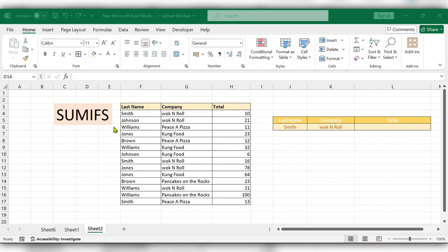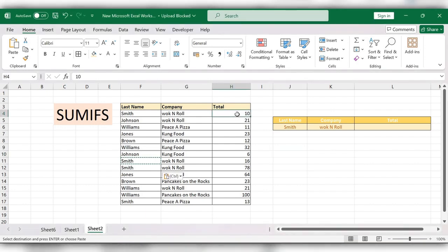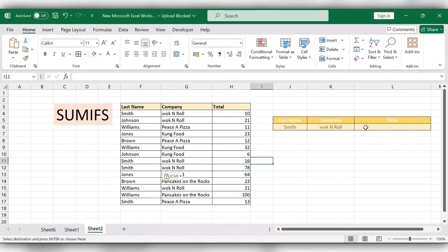Instead of doing sum like this, use SUMIF function. Start typing the formula here.